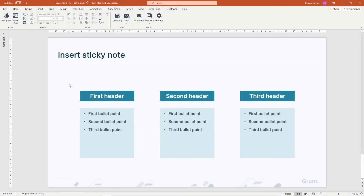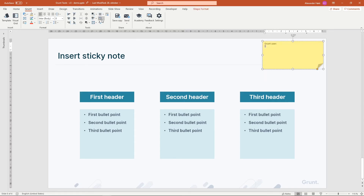You can quickly add a visual comment to your document by pressing the Insert Sticky Note button. Notice that you can start typing directly, and that Grunt marks the comment with your credentials automatically.